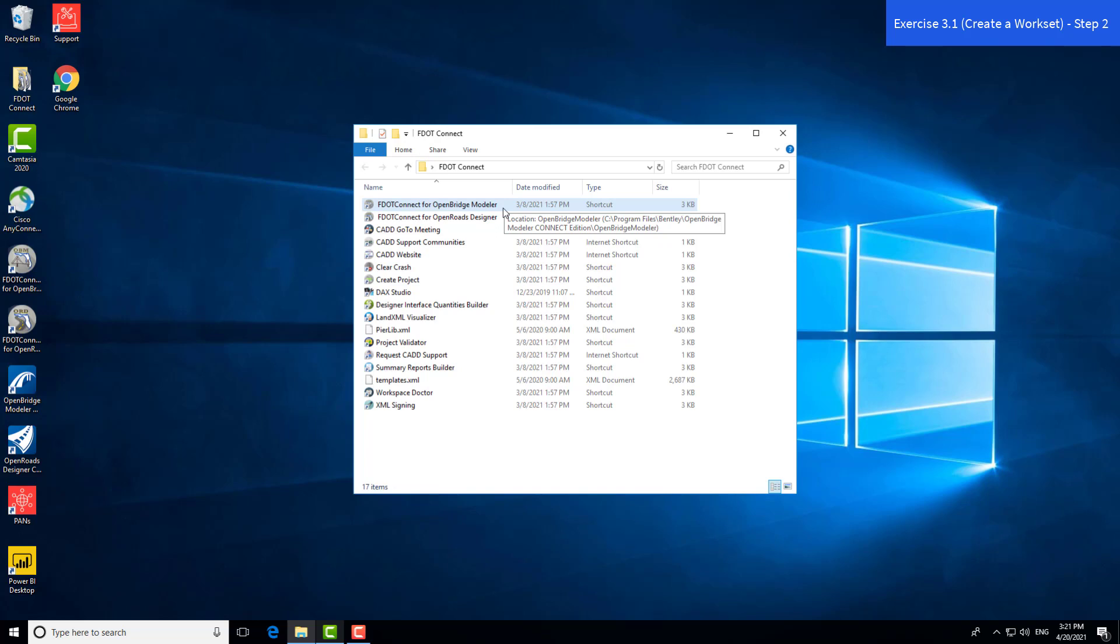For FDOT projects, always open the FDOT Connect version of OBM, not the standalone OBM icon on the desktop. The standalone OBM applications won't have the proper configuration, ribbons, and templates needed to be compliant with FDOT.